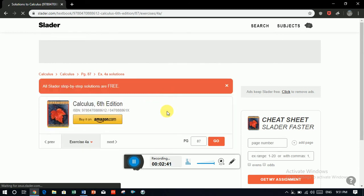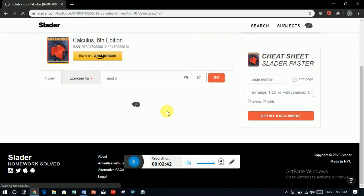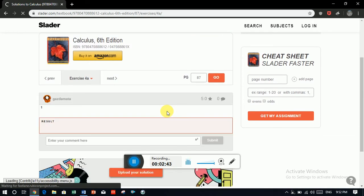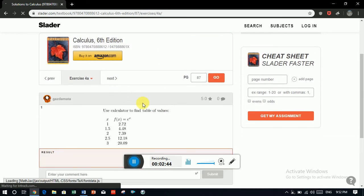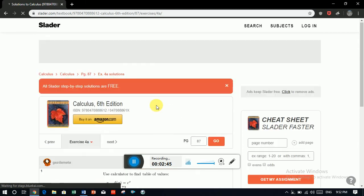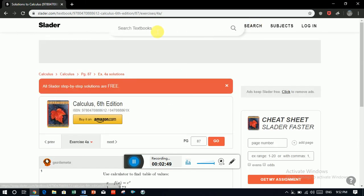You just need to give the exercise number or you just need to give the chapter number. And also, if you need another subject, you just go here and give another book.